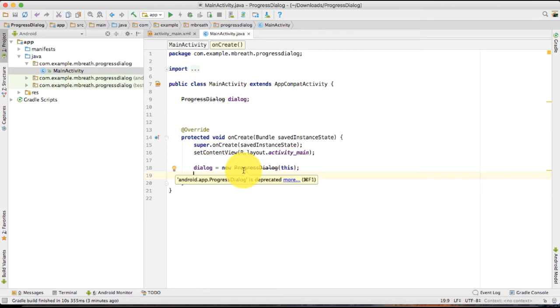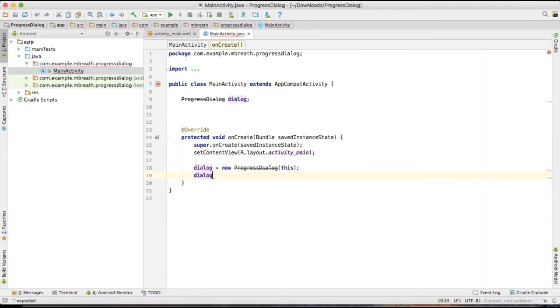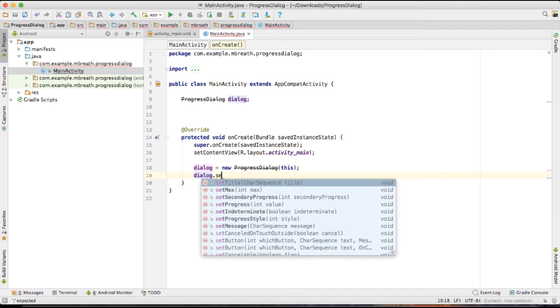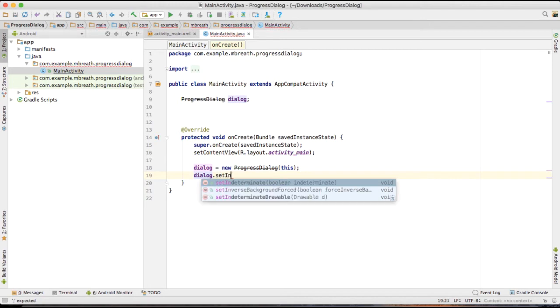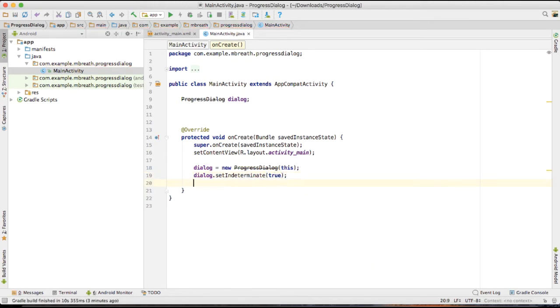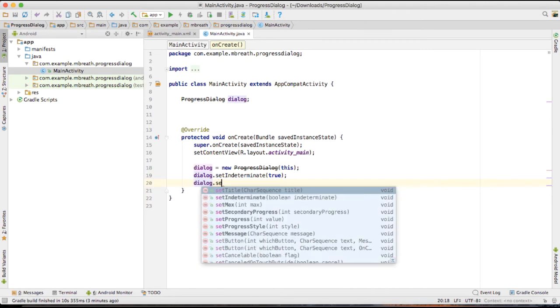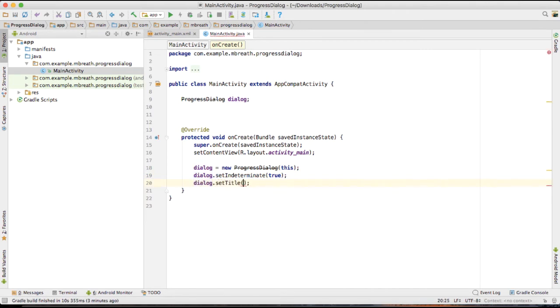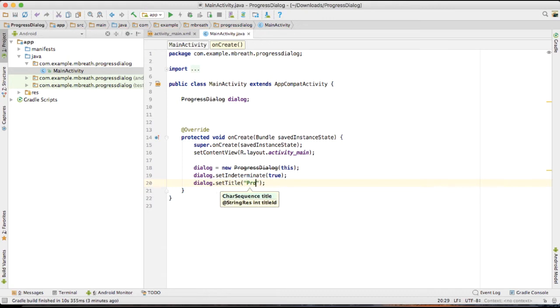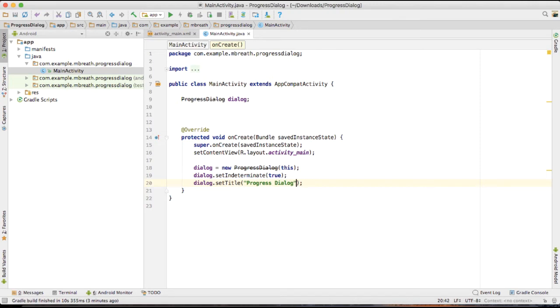And then I am going to set dialog dot set indeterminate to true. And then I am going to set the title here, so set title, that's the progress dialog.